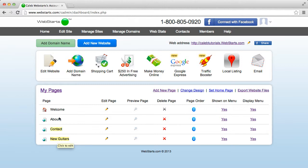So I want to move New Guitars up into the second position because I want people to click on that first after they go to the home page, which is Welcome.